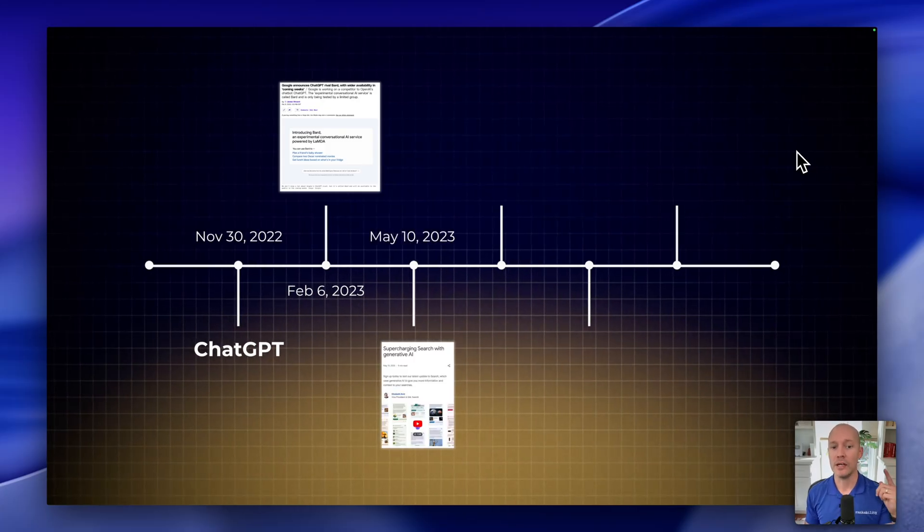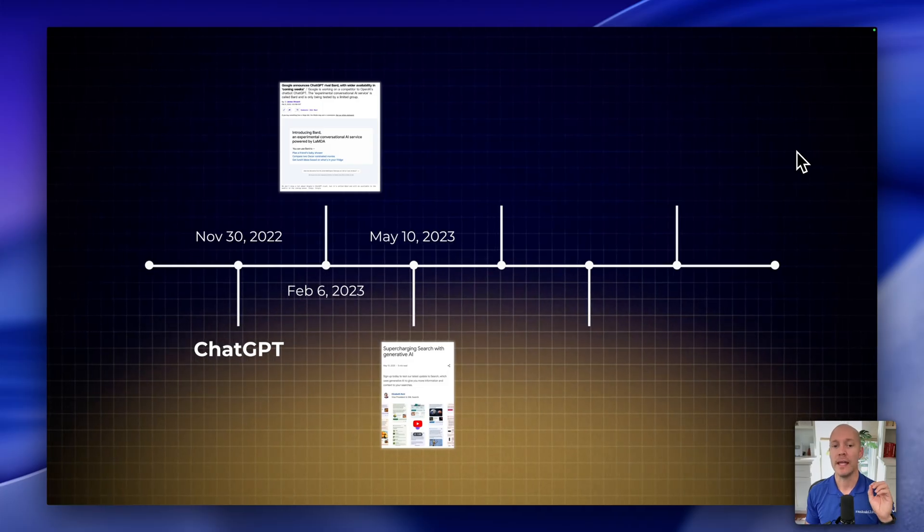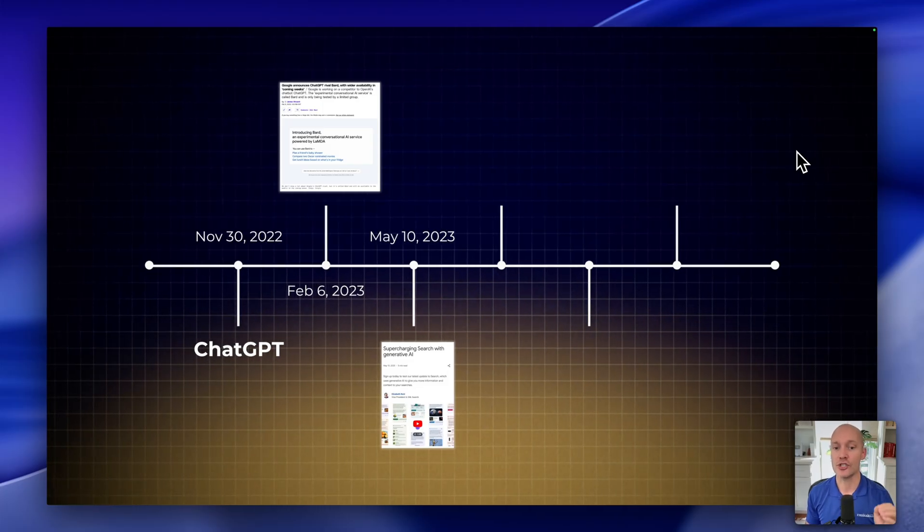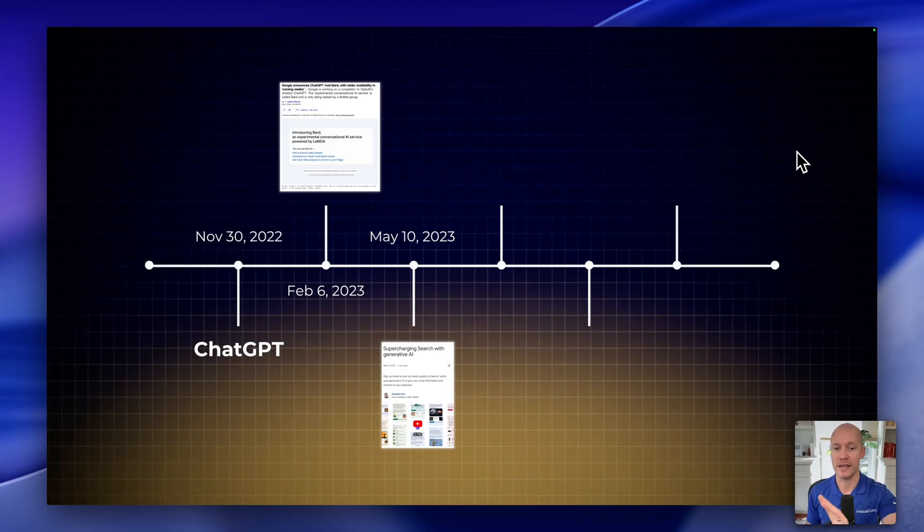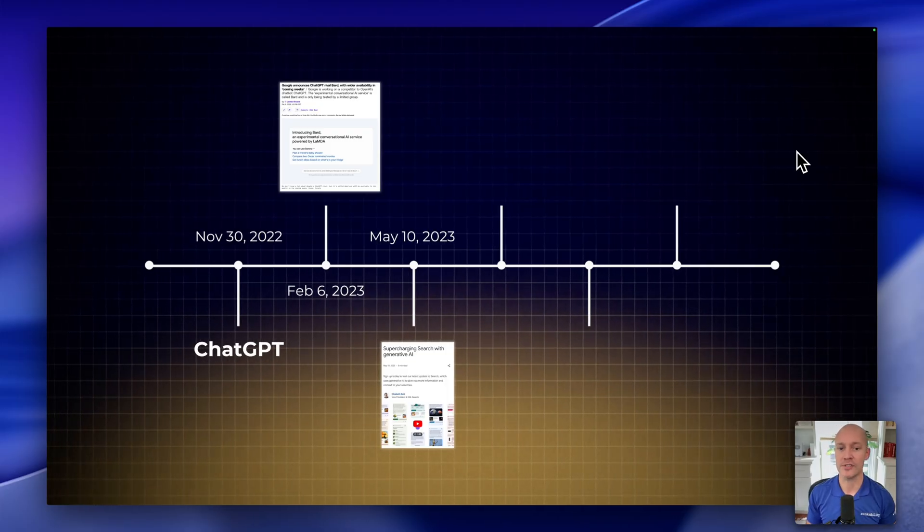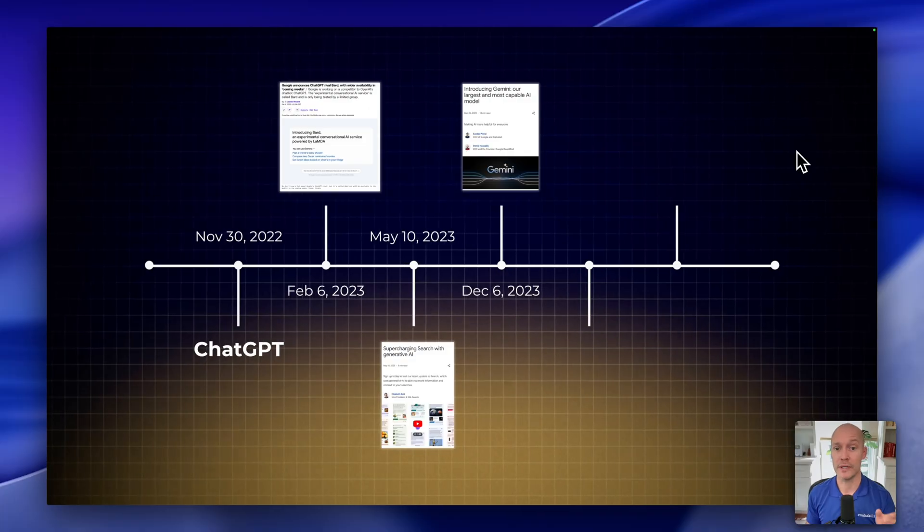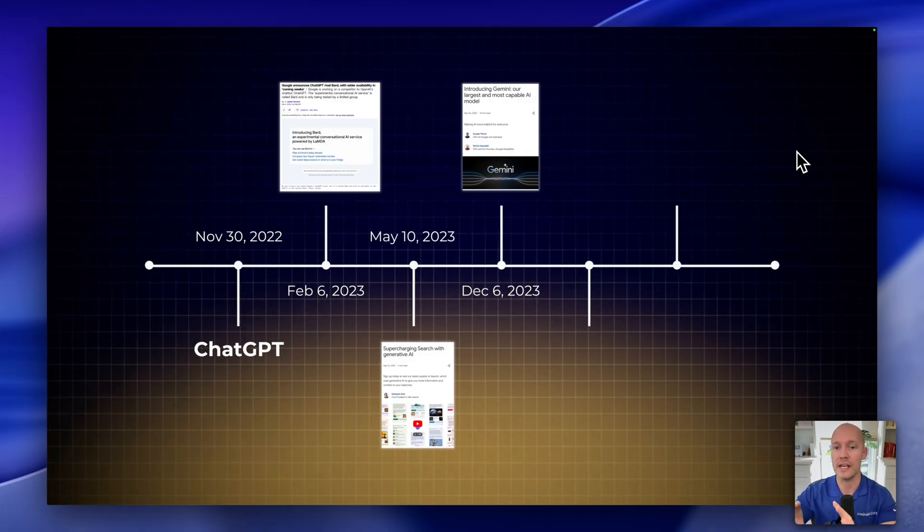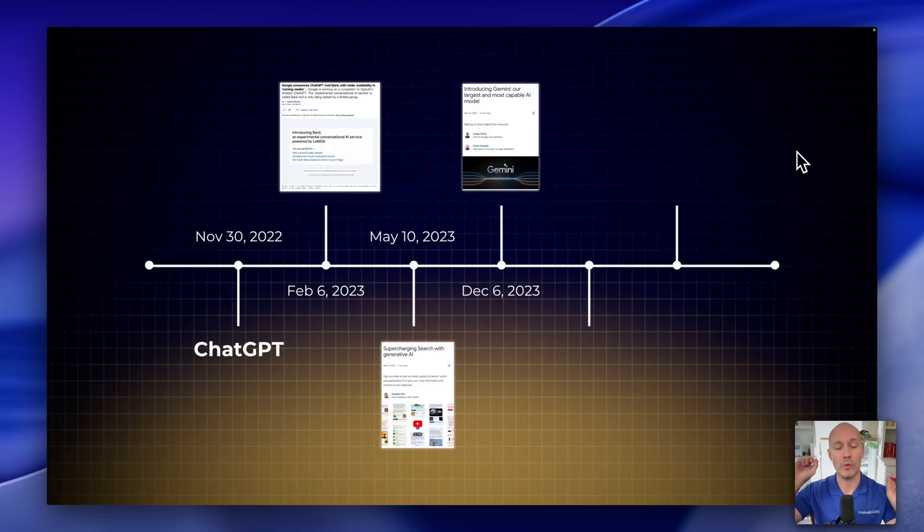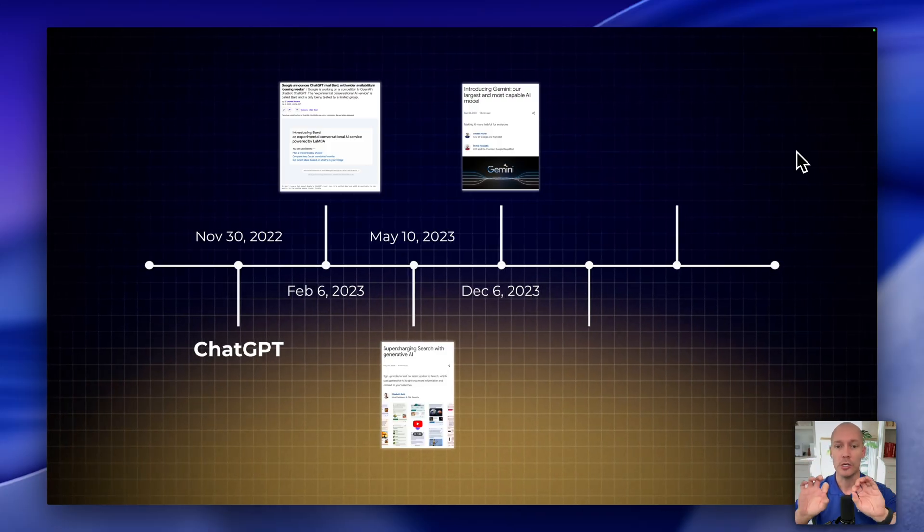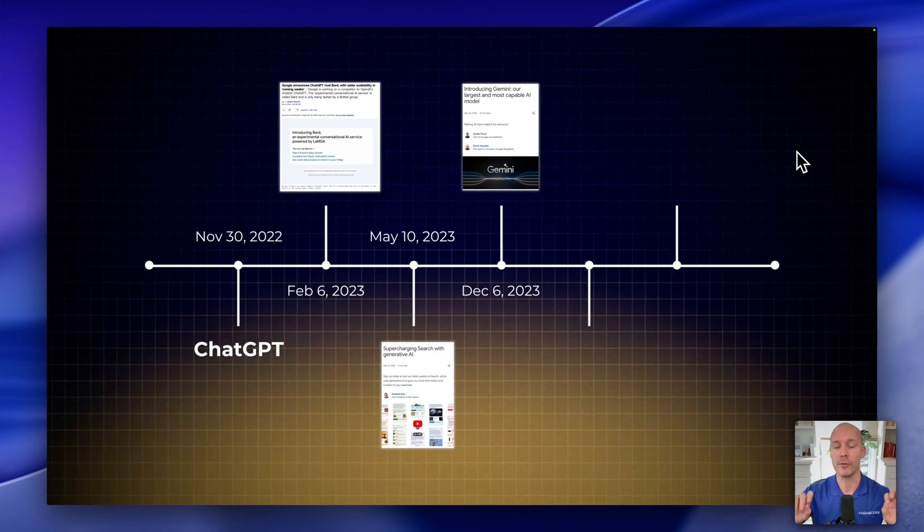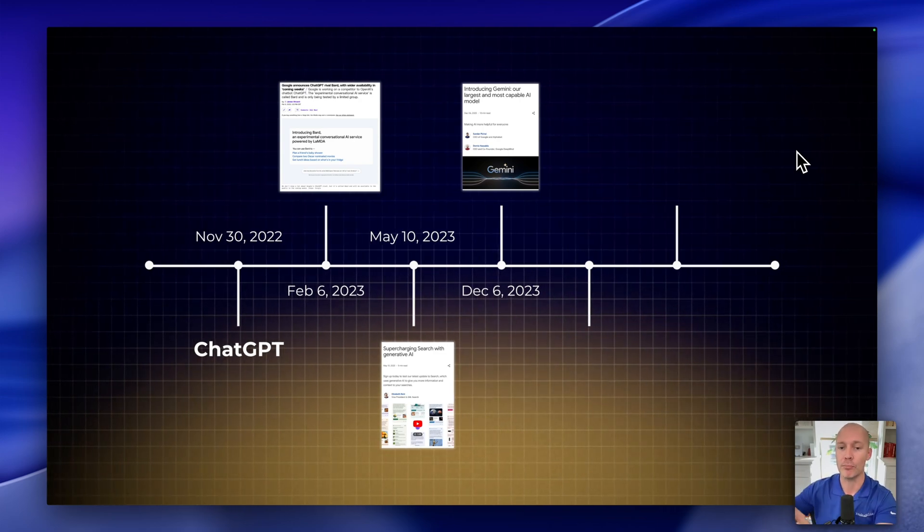Then in May, on May 10, 2023, they launched SGE, so Search Generative Experience. Now this was replaced now by AI overviews, as you'll see here in a second. Then in December 6th, 2023, they officially launched Gemini, so a separate application that basically was an exact competitor to ChatGPT. Two AI chat platforms. And Gemini is separate from Google Search. It's its own dedicated product.